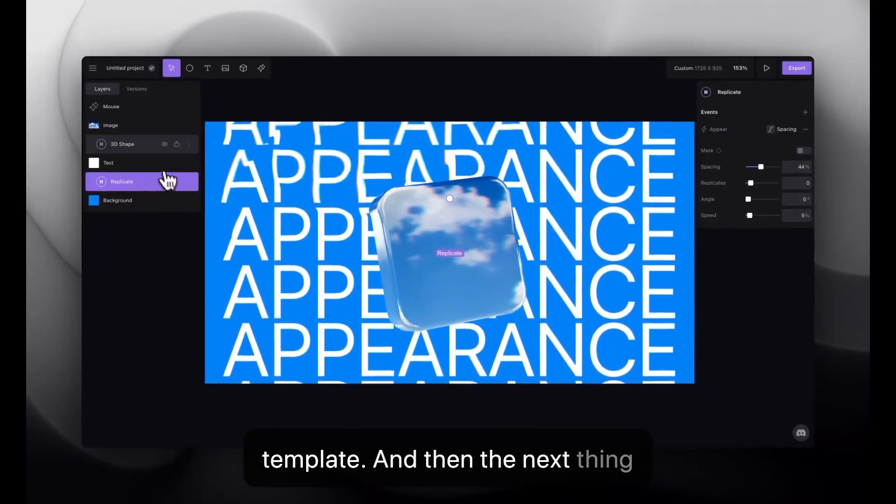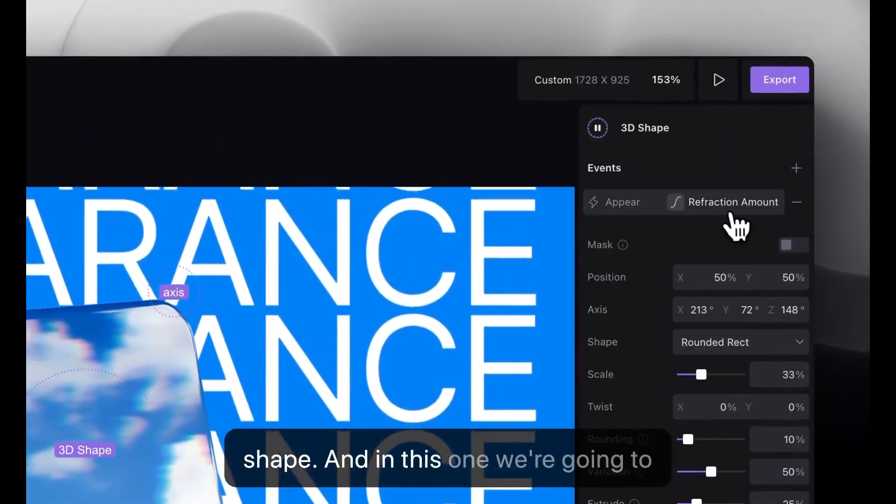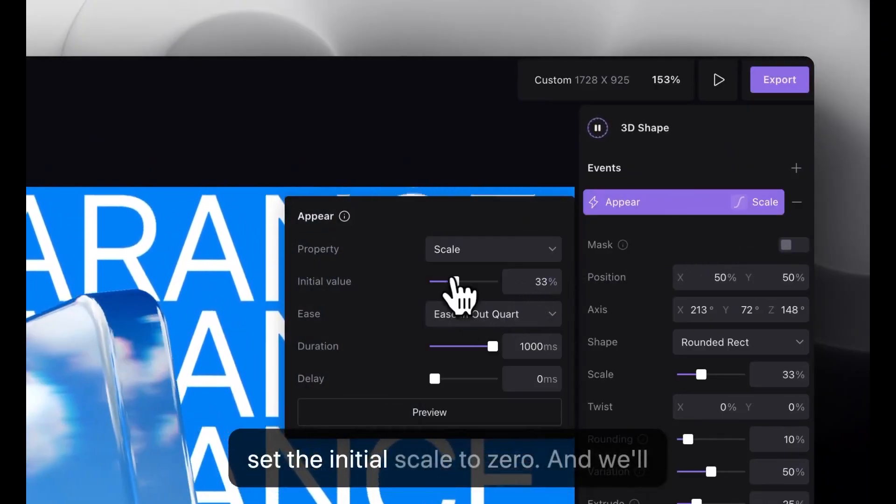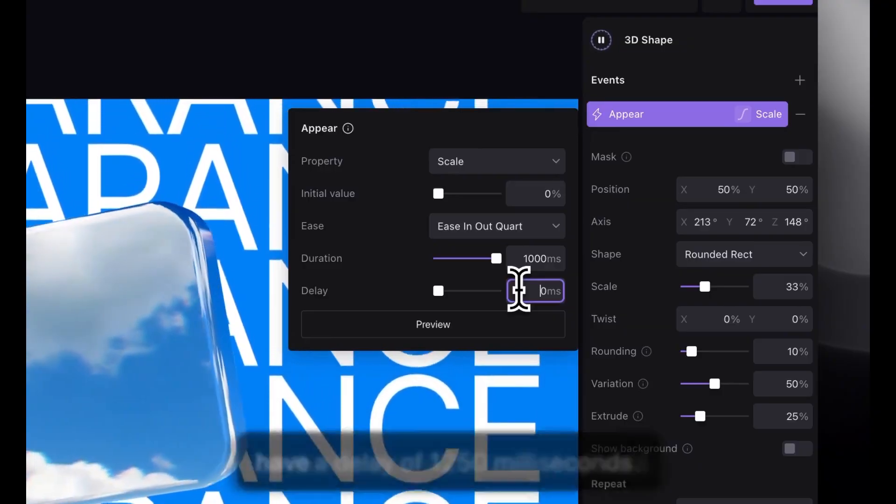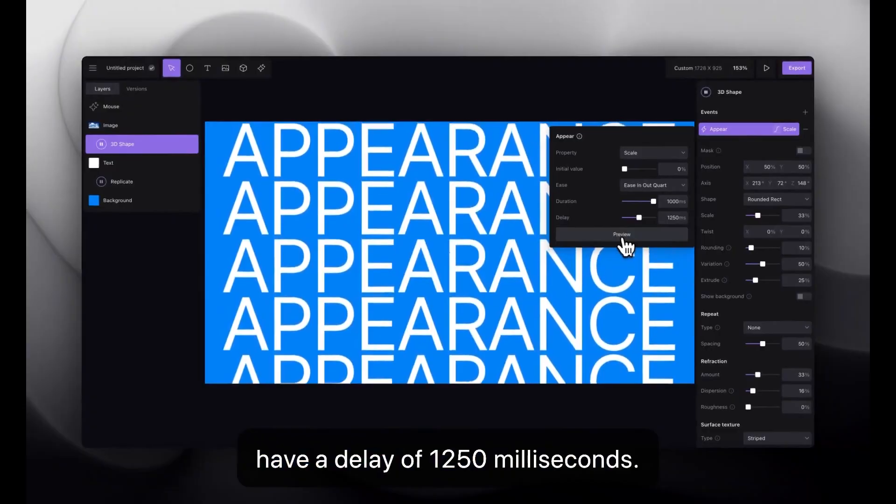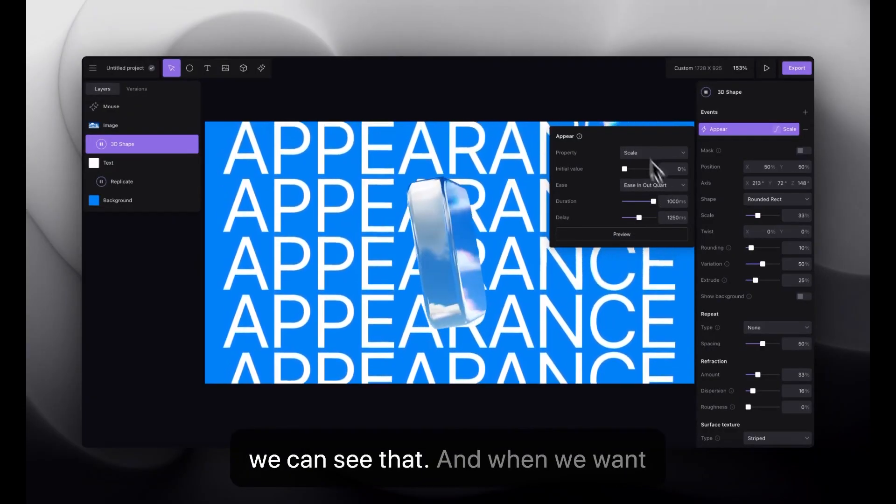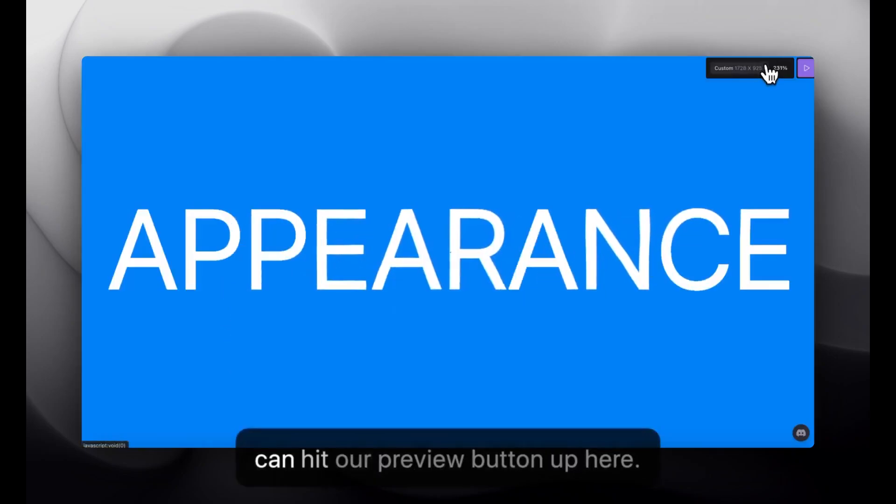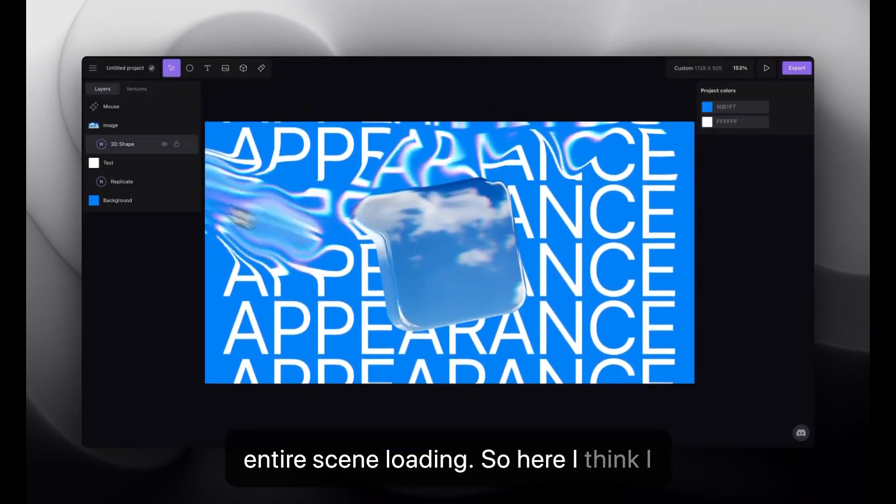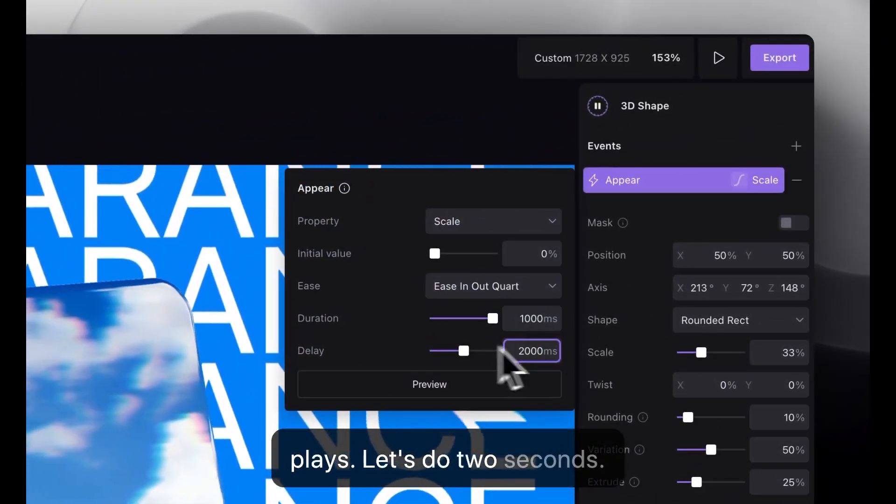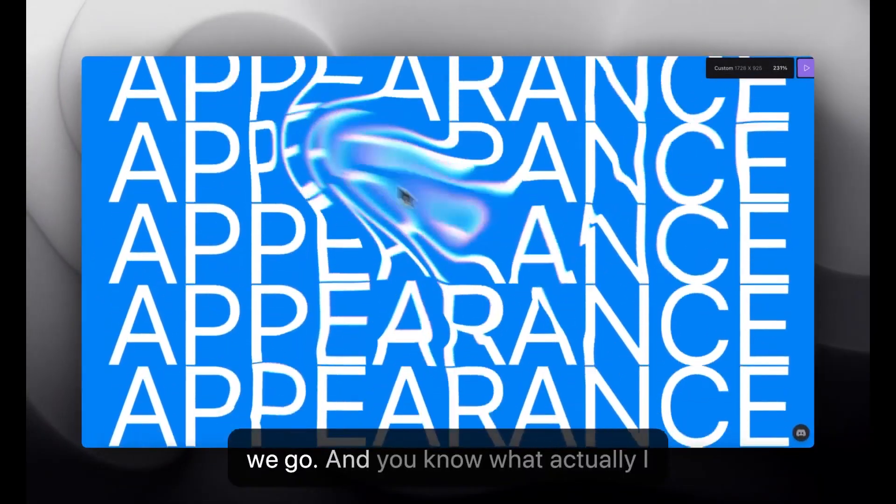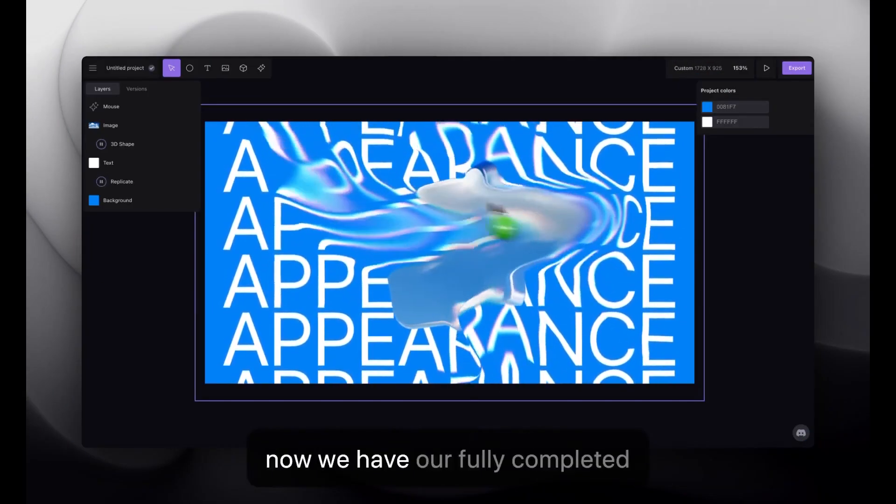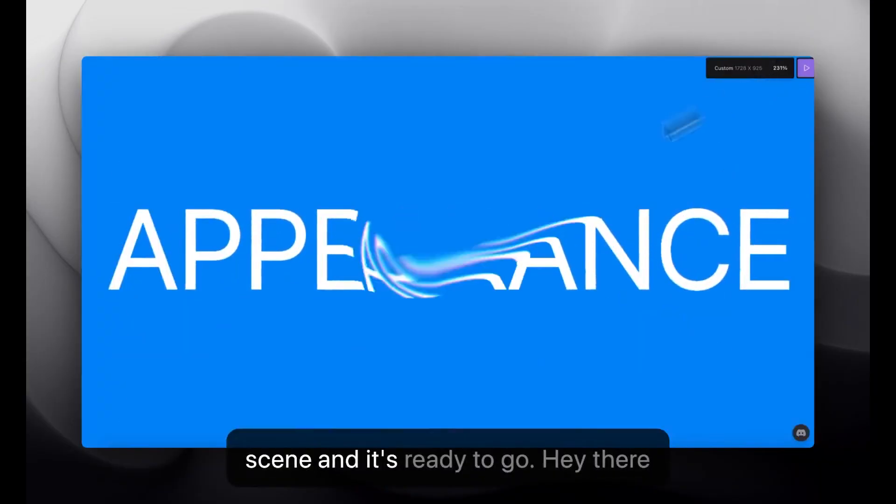And then the next thing we're going to do is we're going to have an appear event on the 3D shape. And in this one we're going to set the initial scale to zero. And we'll have a delay of 1250 milliseconds. So, we can see that. Now, when we want to see the whole thing together, we can hit our preview button up here. So, here I think I want to wait a little longer before this plays. Let's do two seconds. So, now we have our fully completed scene. And it's ready to go.